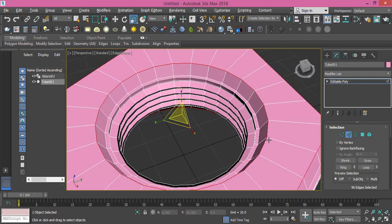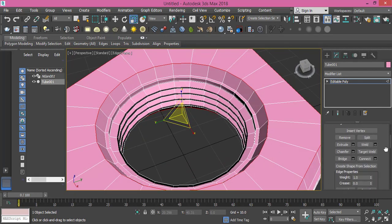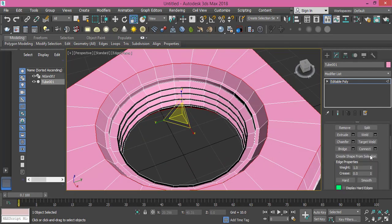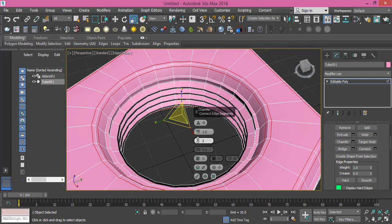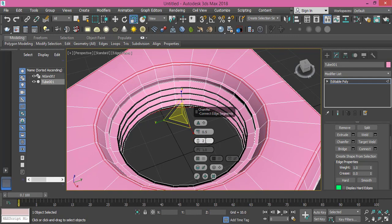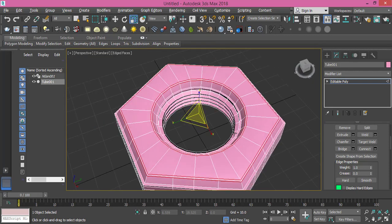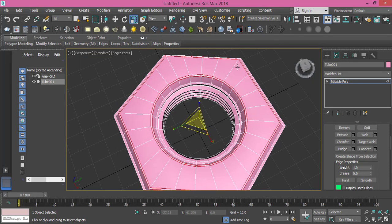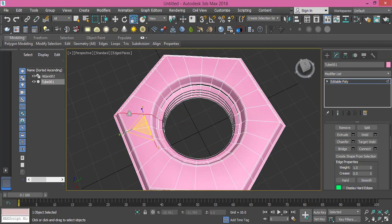Now these four rims need to be chamfered, not much actually. We make it two steps with a value of 0.5. Press OK.